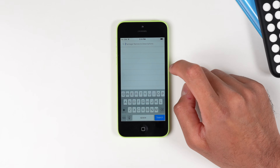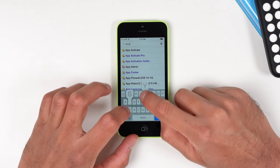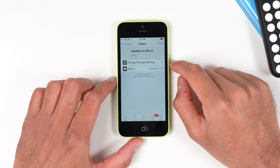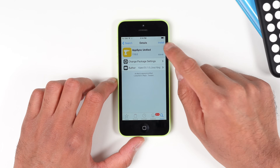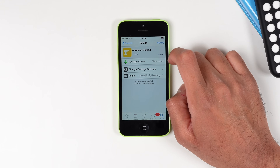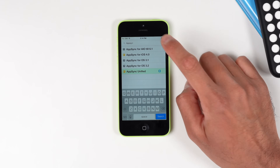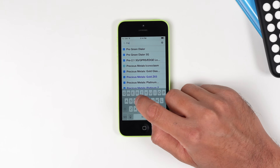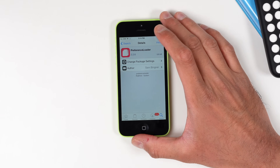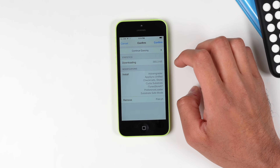Go into the search bar and type in App Sync Unified — it should pop up. Queue that as well. There is one more tweak: Preference Loader. The reason we're installing this is because without it, sometimes tweaks don't show up in your Settings. This should fix it if you're having any issues. If your tweaks already show up in Settings, you can probably skip this one.